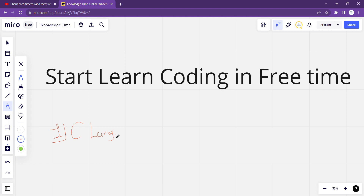मेरा recommendation यह रहेगा कि अगर आप computer related branch में जा रहे हो तो हो सके उतनी जल्दी आप laptop purchase कर लो। बहुत ज्यादा महँगा या high configuration वाला laptop लेने की बिल्कुल जरूरत नहीं है, आपको basic laptop काफी है। It is good if you are having a laptop, but it's not compulsory — आप future में भी ले सकते हो। अभी के लिए हो तो अच्छी बात है, नहीं हो तो कोई compulsory बात नहीं है।